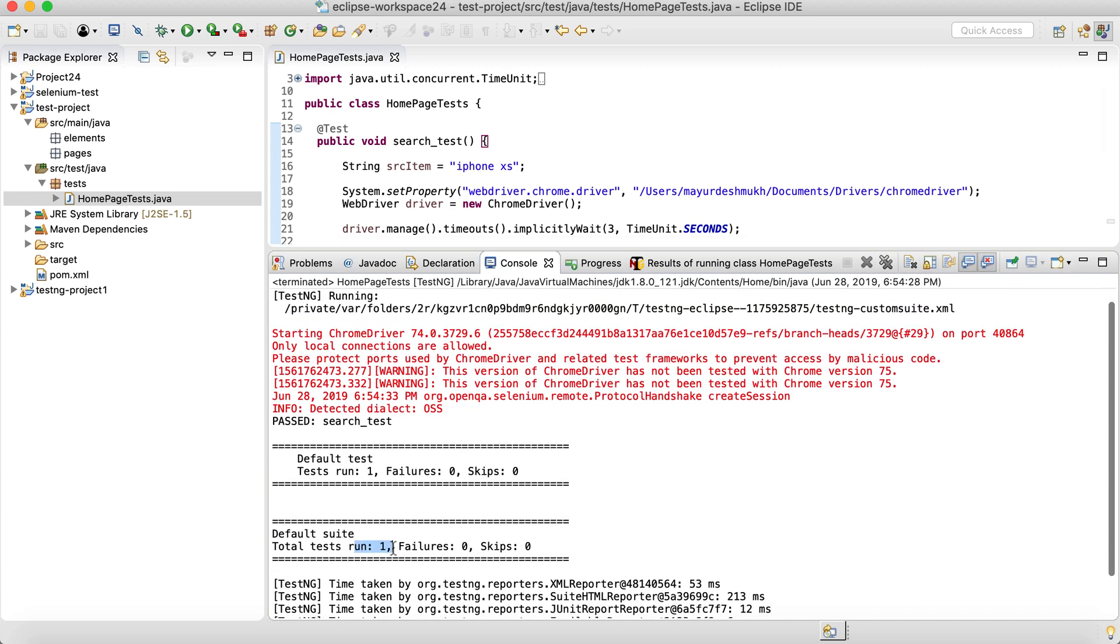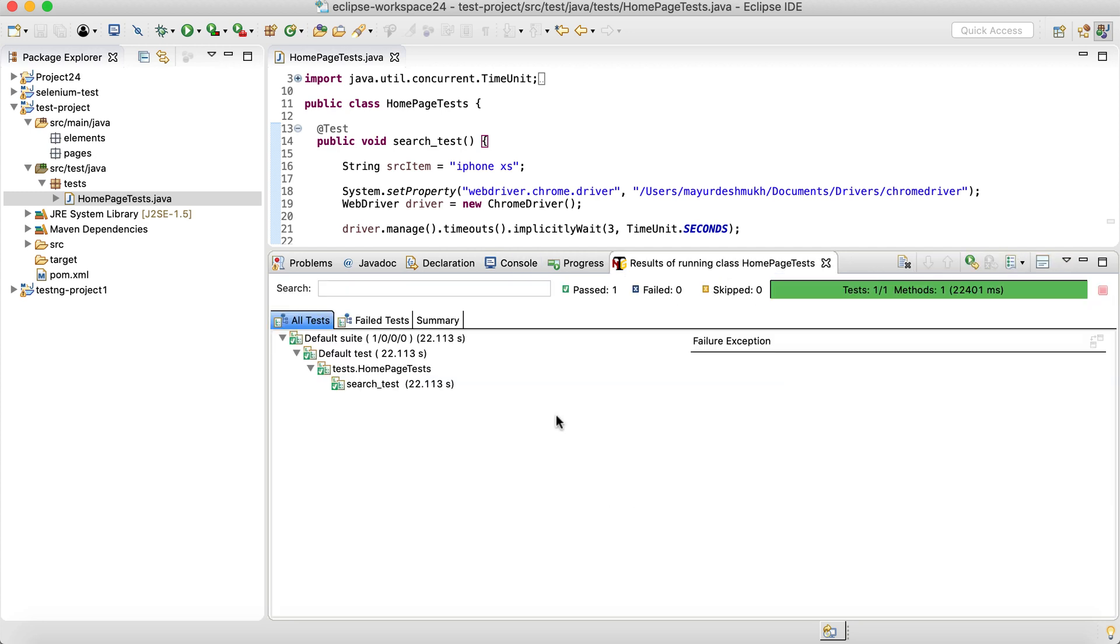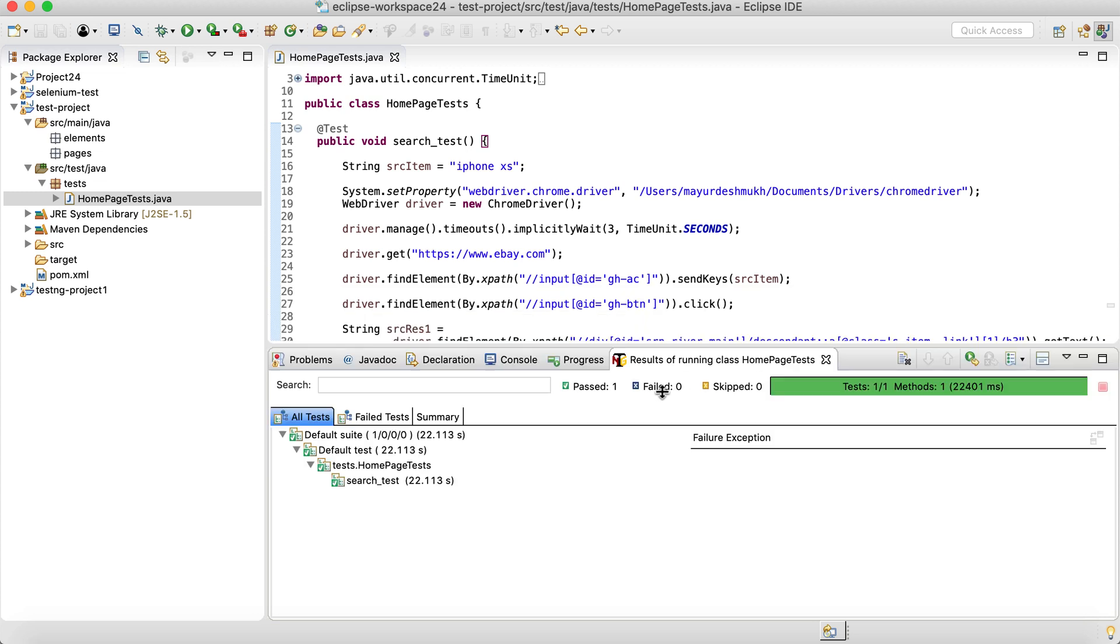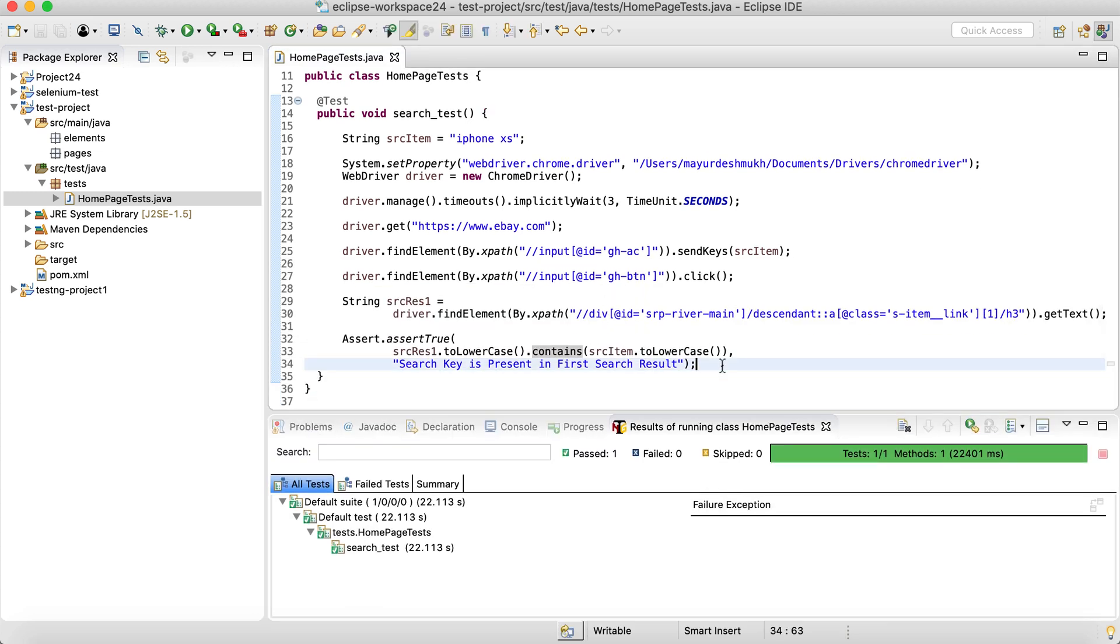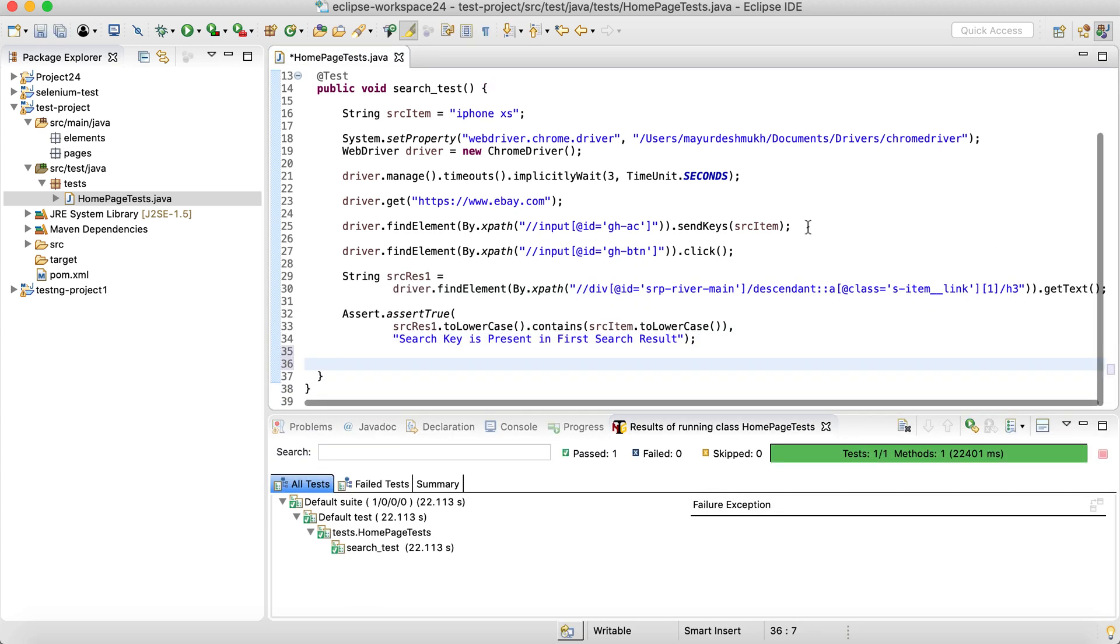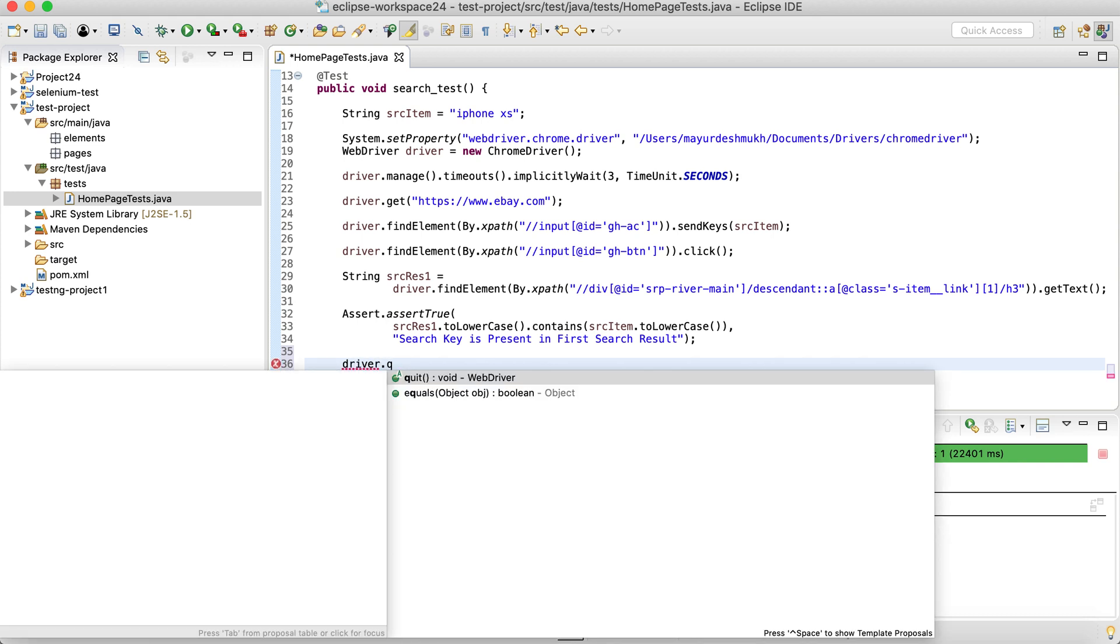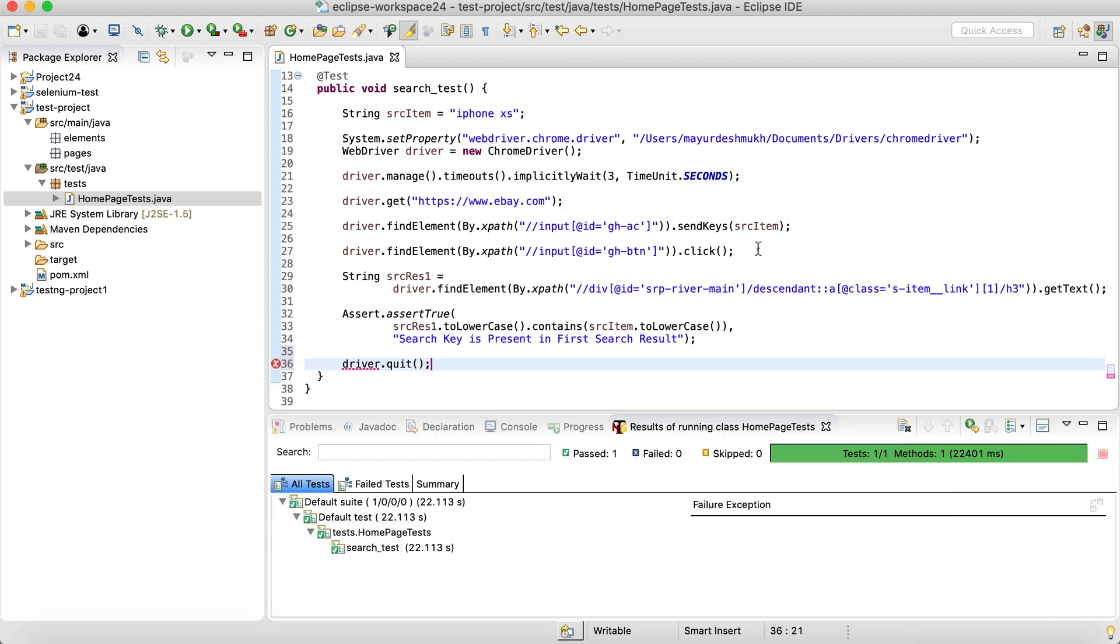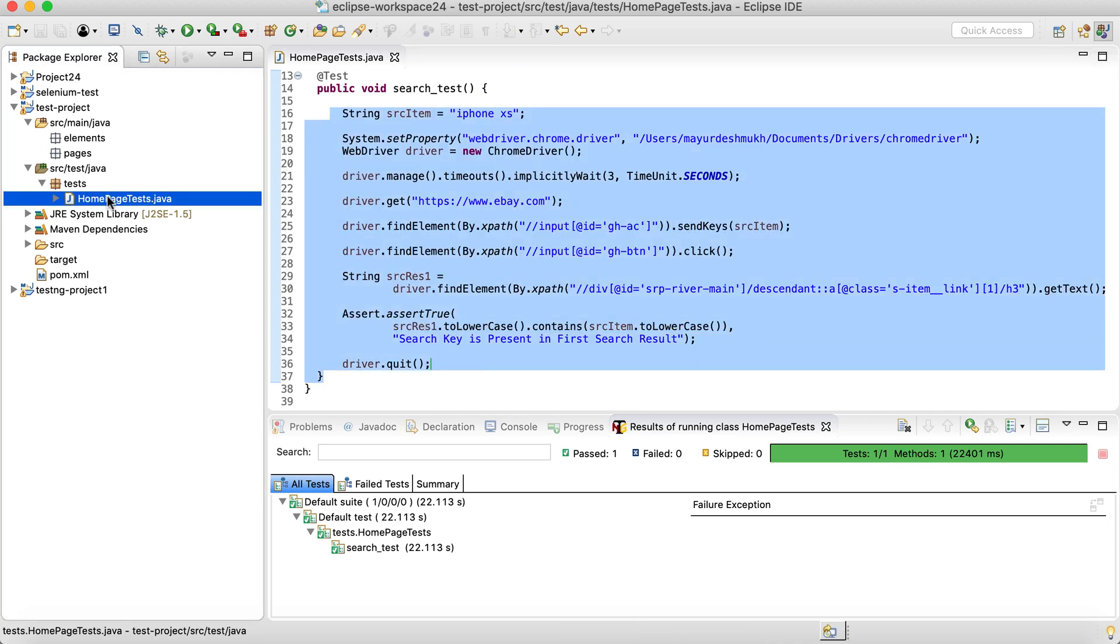And I guess the test case is finished. Over here, we can see the result. We can see one test case run, zero failures, zero skips and also inside the TestNG results we can see everything is passed. So test is all good to go. At the end, we can also quit the driver. So I'm simply going to say driver.quit.